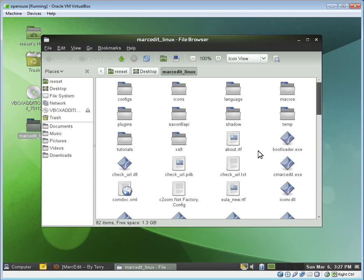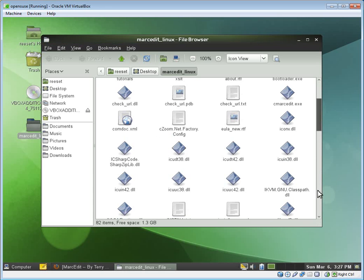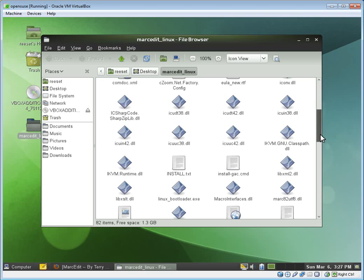So if I open this file up, inside of the folder, you have all of the pieces that go to MarcEdit. And there's an install.txt file.